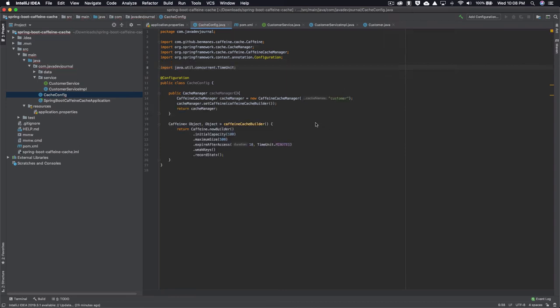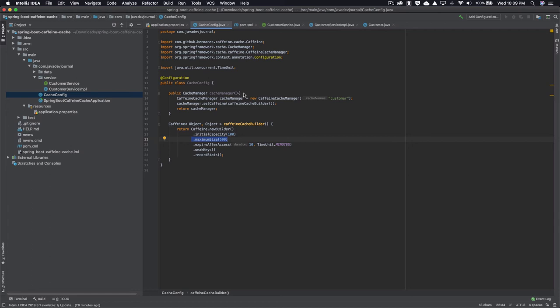I created a CaffeineCacheManager passing 'customers' as the cache name, then used the builder to set initial capacity to 100, maximum size to 500, and the time-to-live, then returned it. As I said, it's good practice to use either application.properties or the Java configuration class — your choice. I personally prefer the configuration class. That's all you need for Caffeine cache integration unless you need more complex customizations.